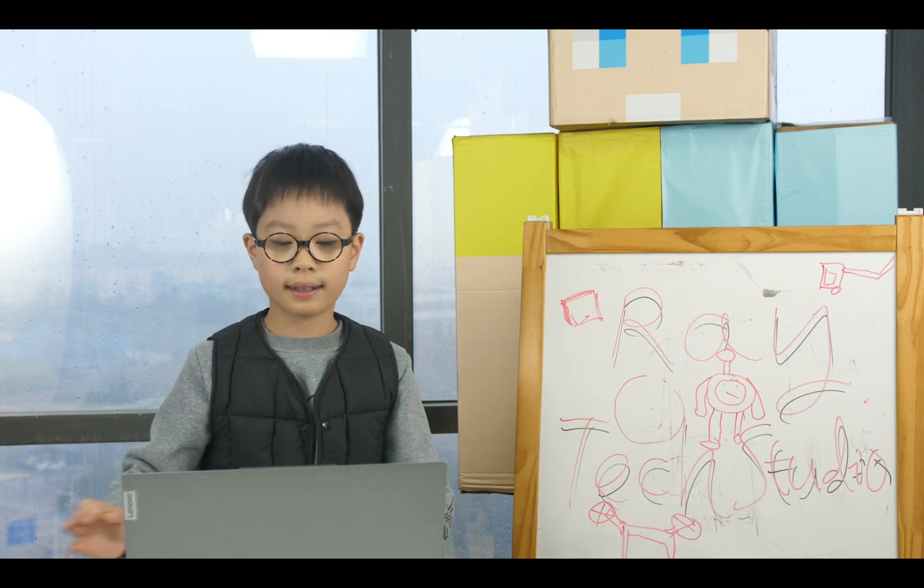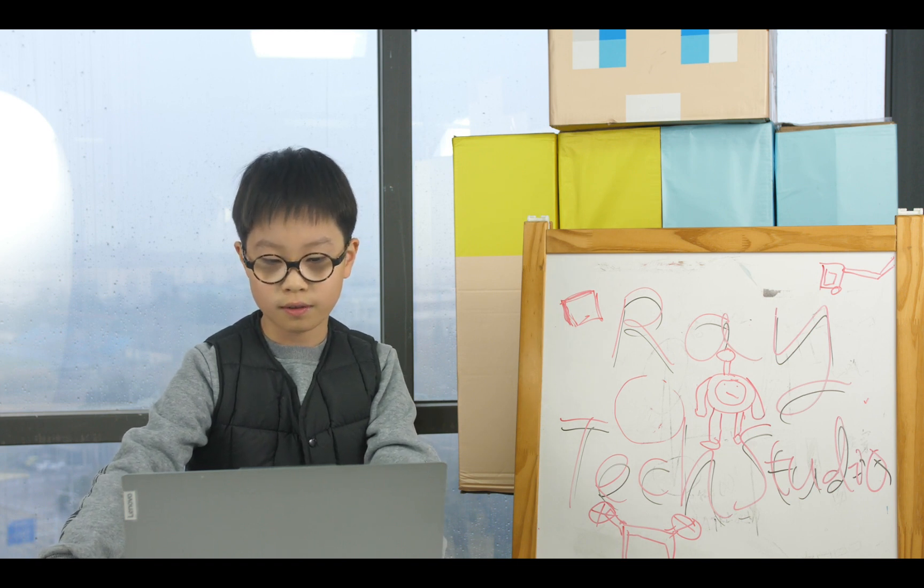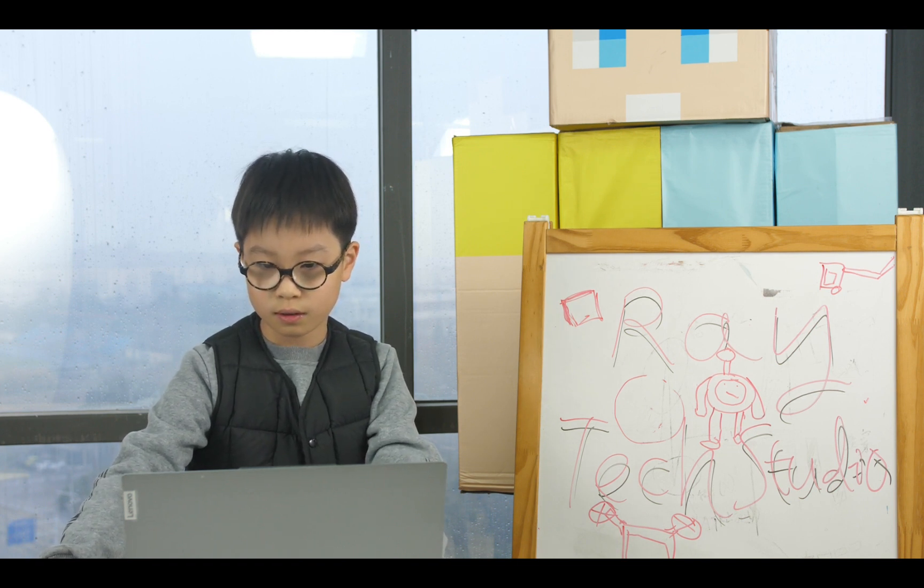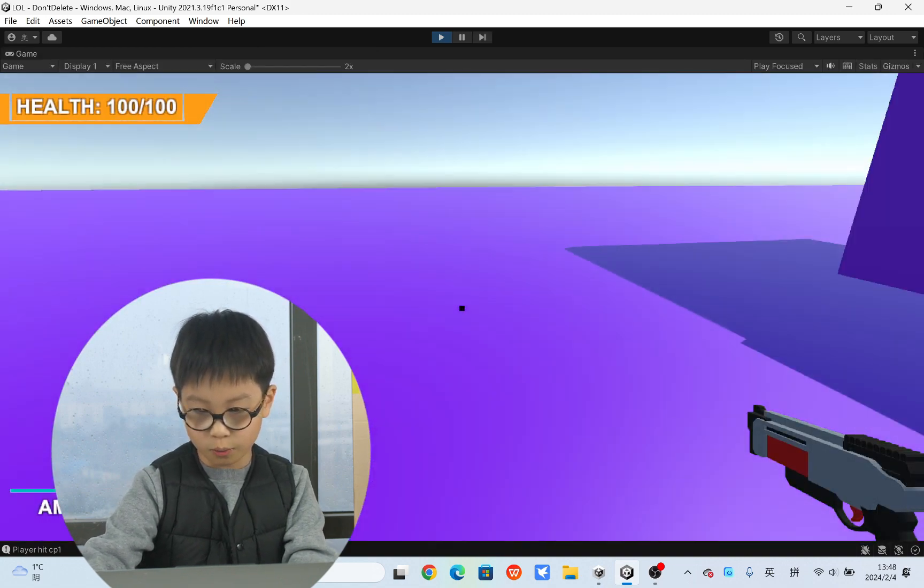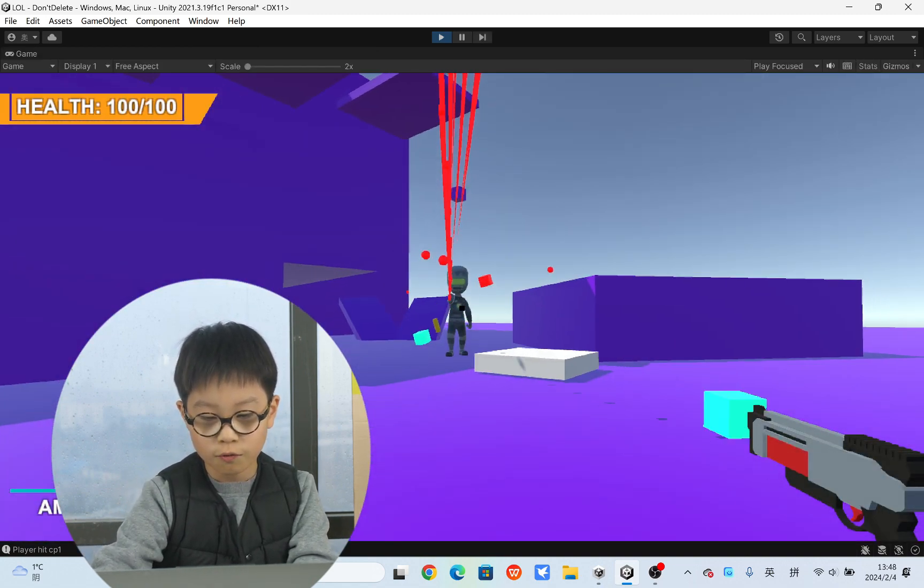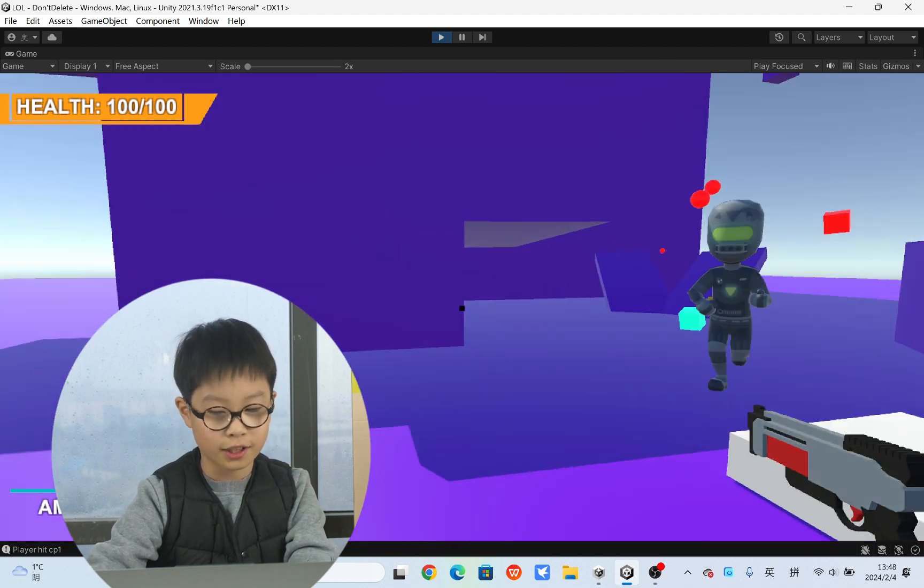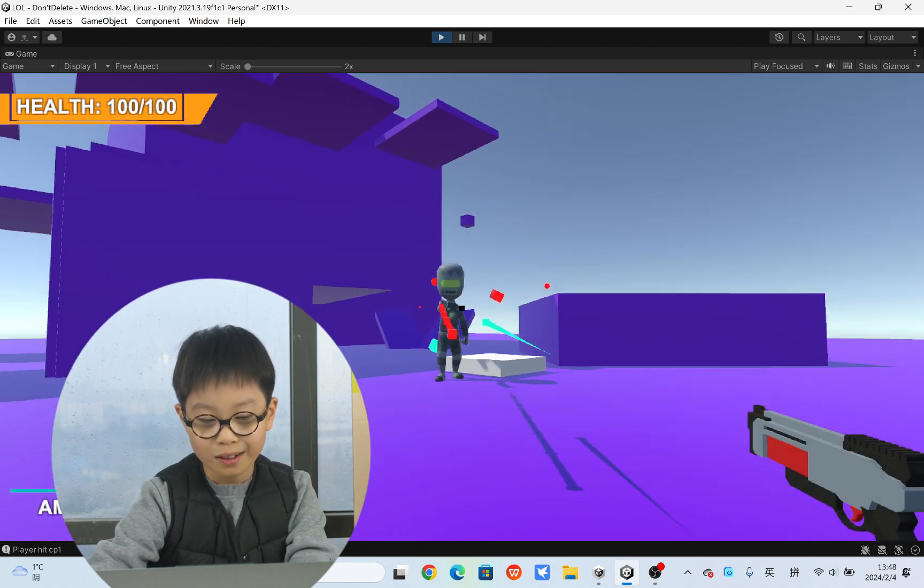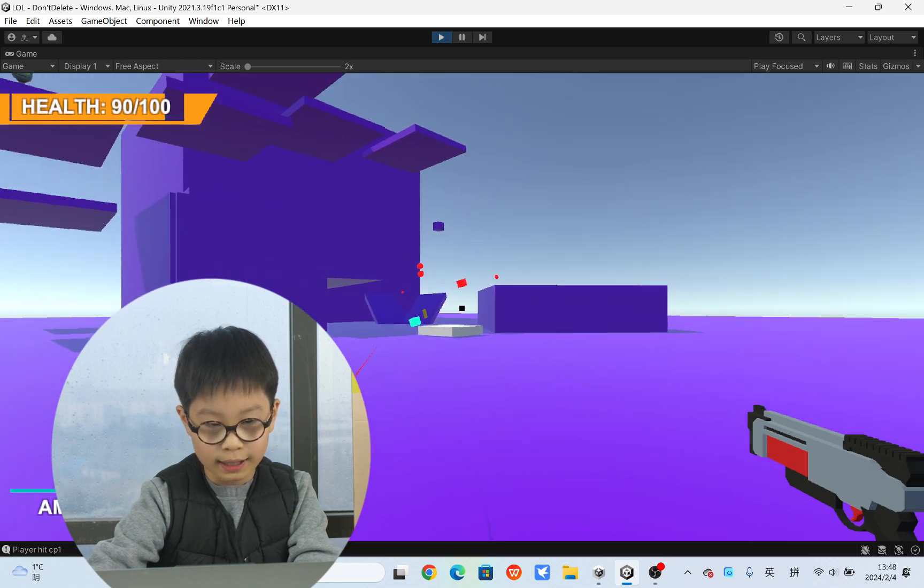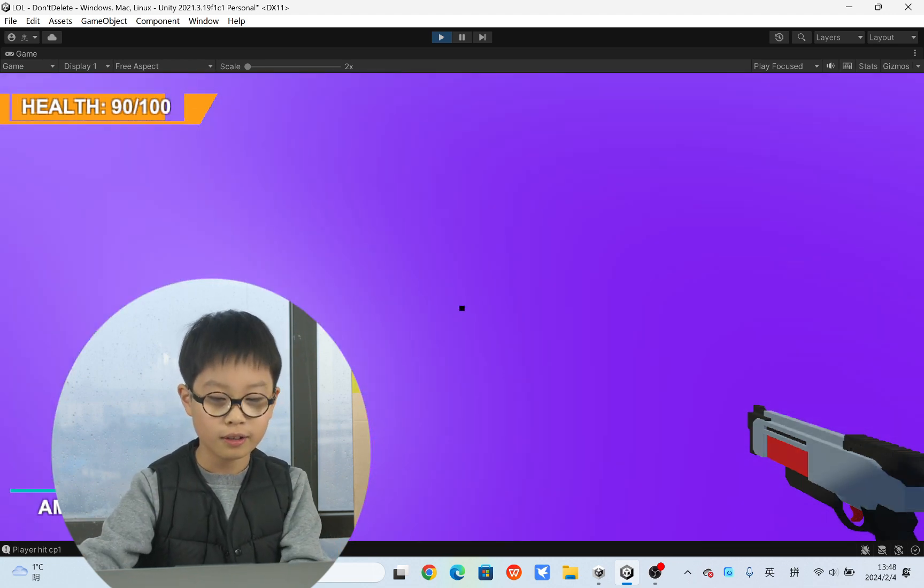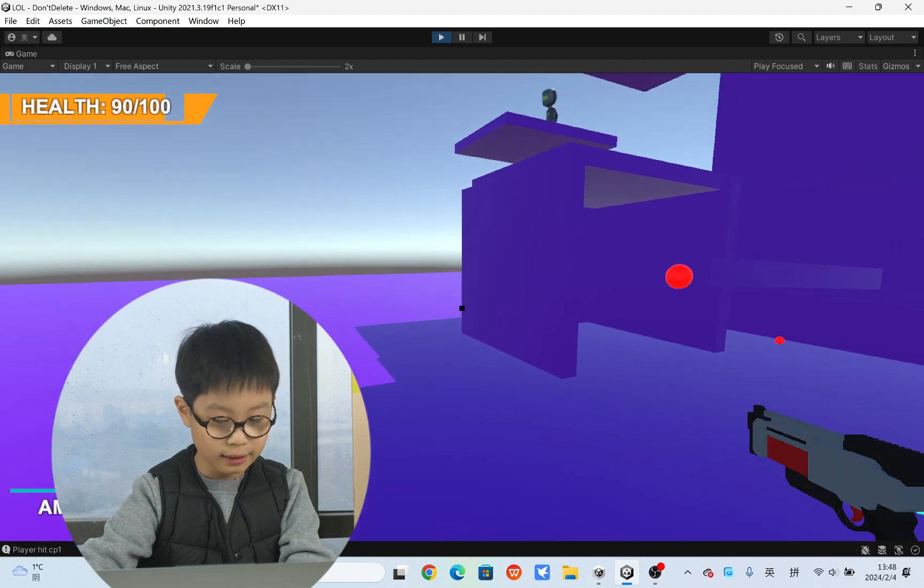So let's get straight into the demonstration. So we have our little pistol from last time. Last time it was just a cube but this time it's a pistol, which is far better. Now you see I've got health, so it can damage me and I will actually die.